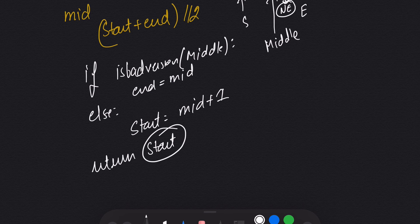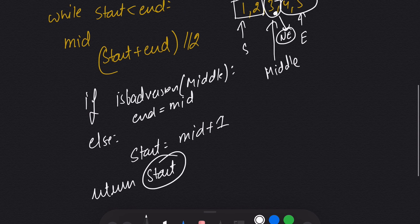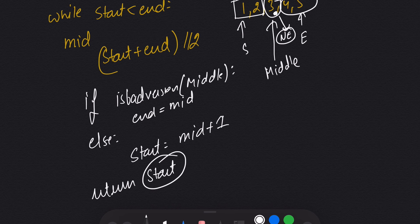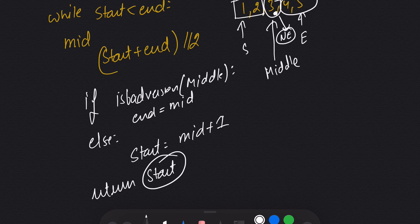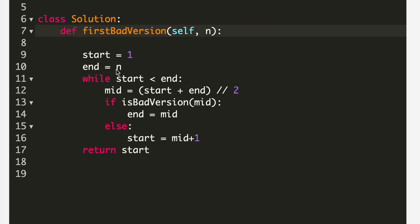This is the way we can solve this question. Let's move on to the coding part and see what the code looks like. I have two variables which I'm using as pointers: start and end. Start will be at 1 and end will be at the last number.